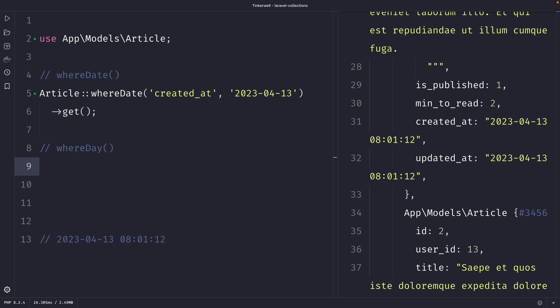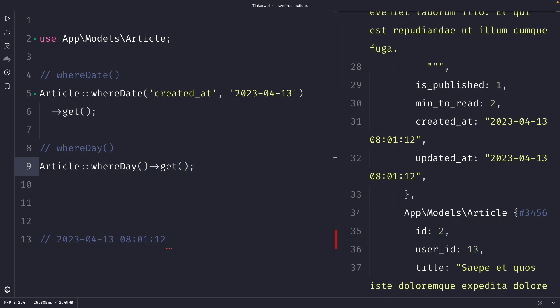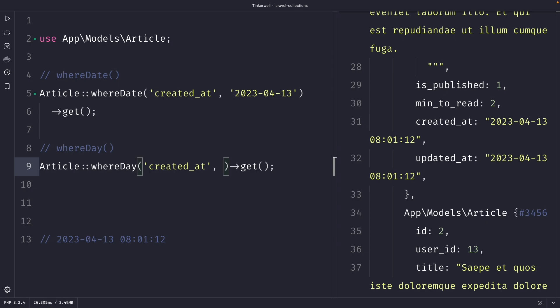whereDay is powerful because it allows you to retrieve all articles published on a certain day regardless of the year and month. So let's perform our query: Article::whereDay()->get(). The whereDay method takes two arguments. The first argument is the name of the column that contains the date you want to filter by, which in our case will be created_at again. The second argument is the specified day of the month — not a full string, but the integer number of the day of the month. So let's say 13.